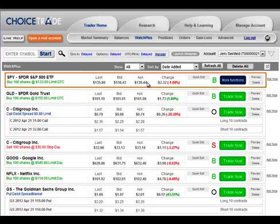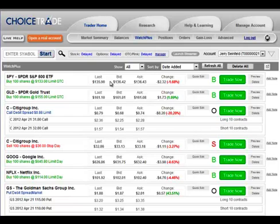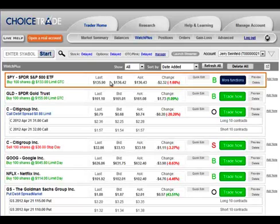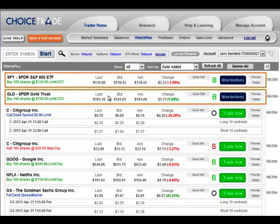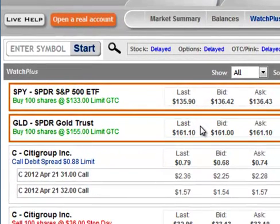Click to select, click again to unselect. This selecting method is useful if you want to create a one-cancels-other order. To create my advanced order, I select the two orders I want to be part of my OCO order. I select this buy order for 100 shares of SPY, and then I select this other buy order for 100 shares of GLD. Both orders are limit orders — I want to execute one or the other but not both. With a one-cancels-other order, if one order executes, the other will be cancelled.